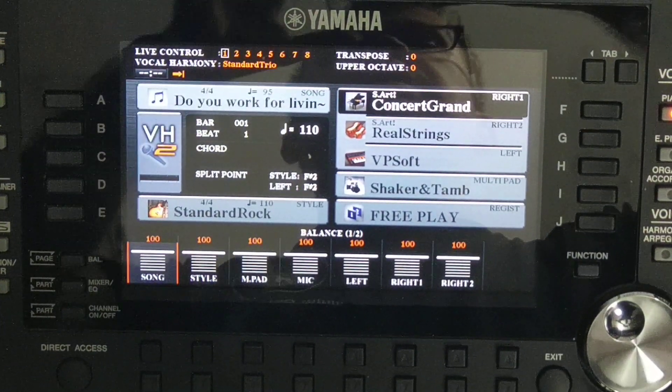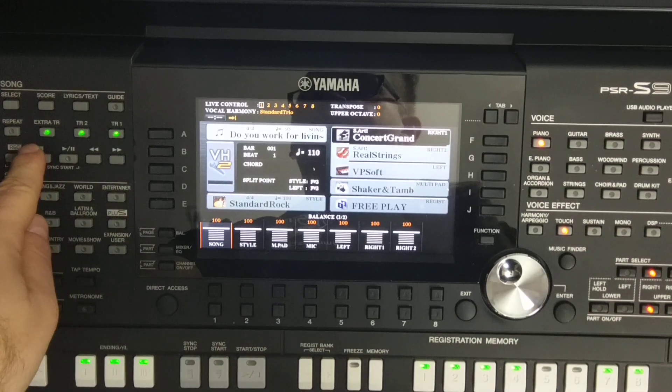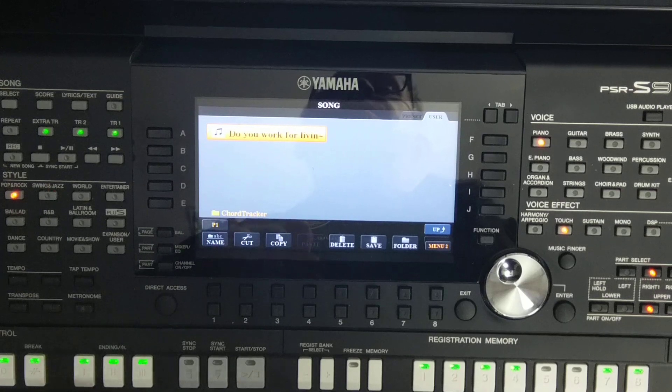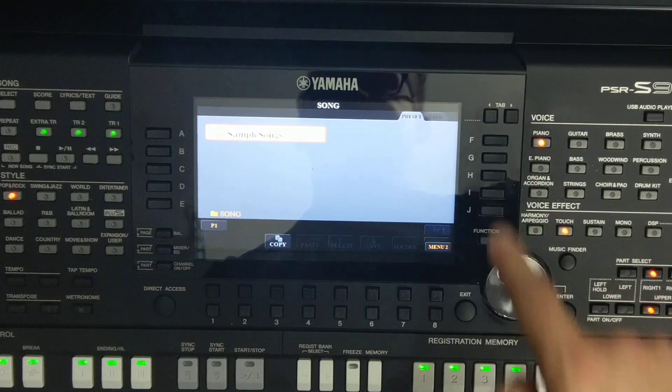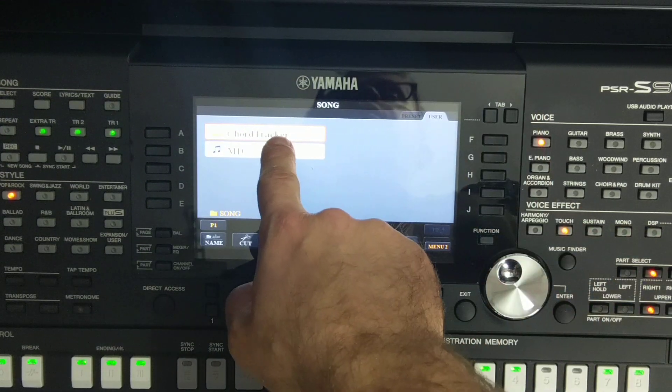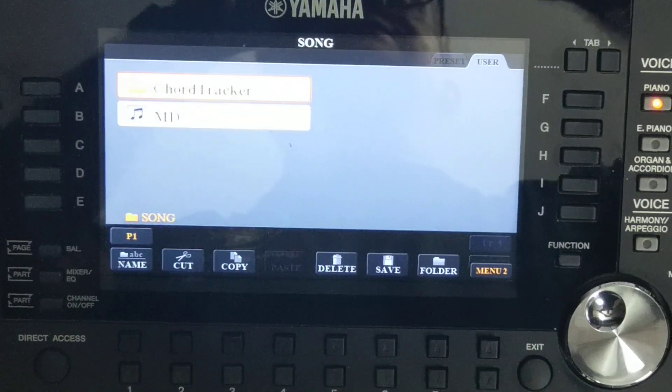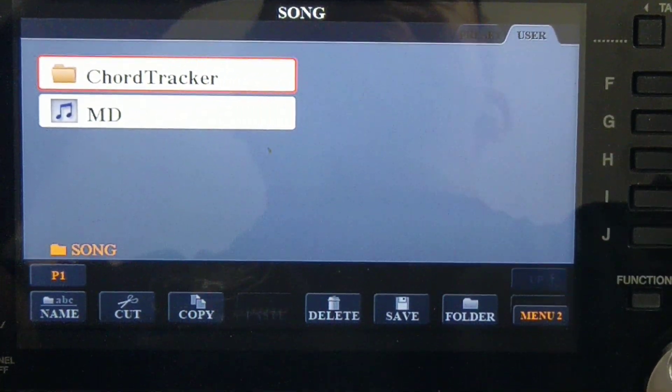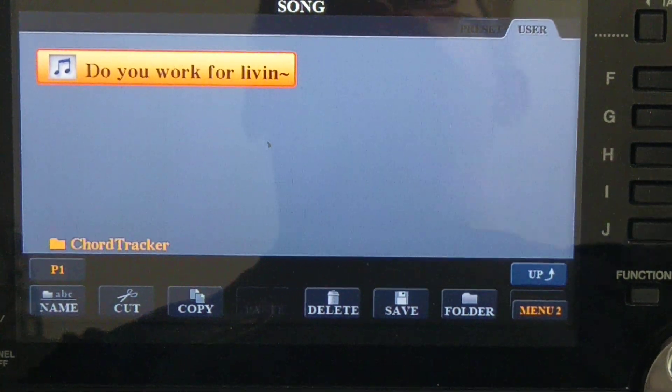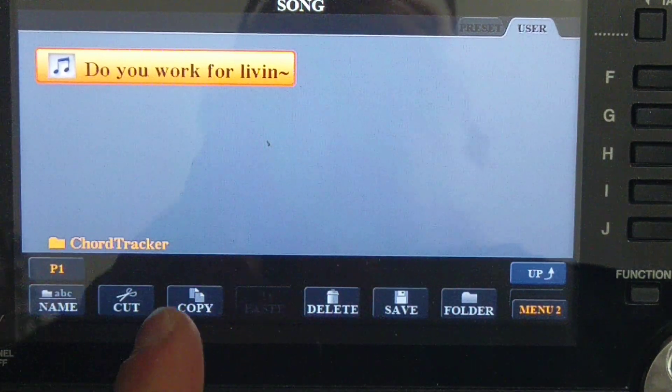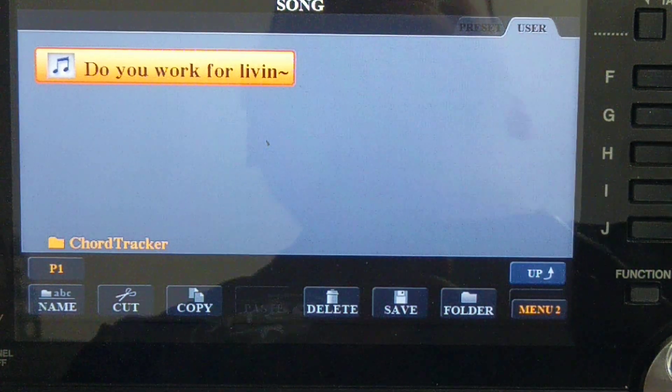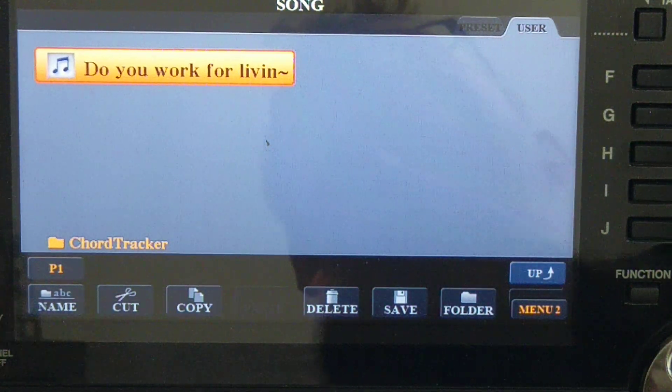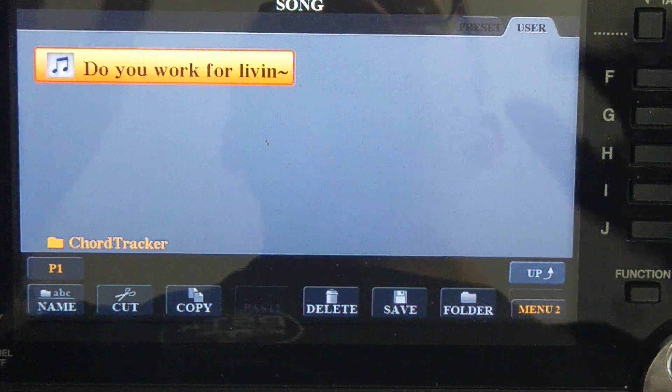This song has been uploaded into user space of this Yamaha. To find it, you press song select here. And as you can see in the user space there is a catalog called Chord Tracker. It automatically created the Chord Tracker folder. So you are entering it and here is our song.